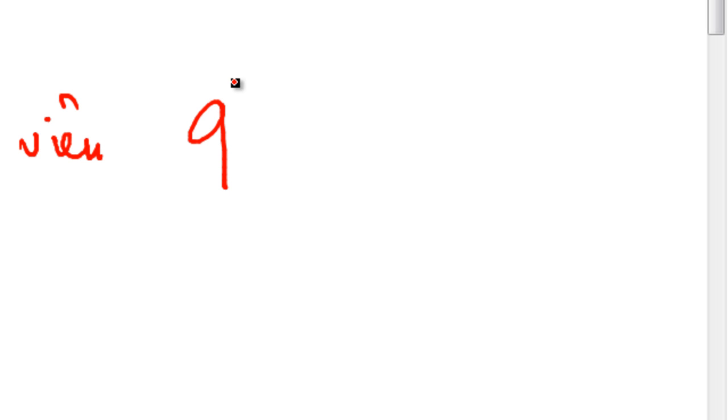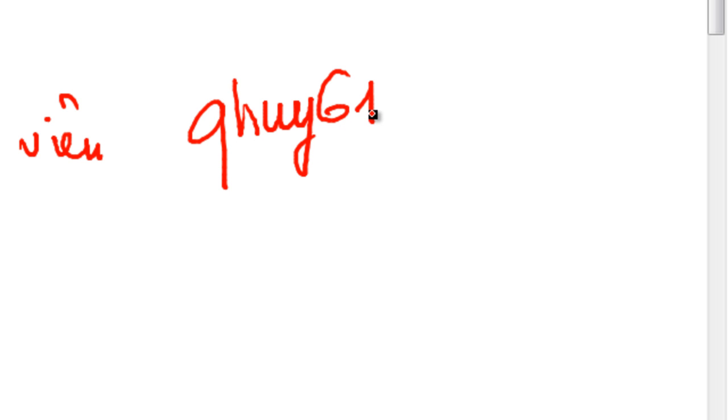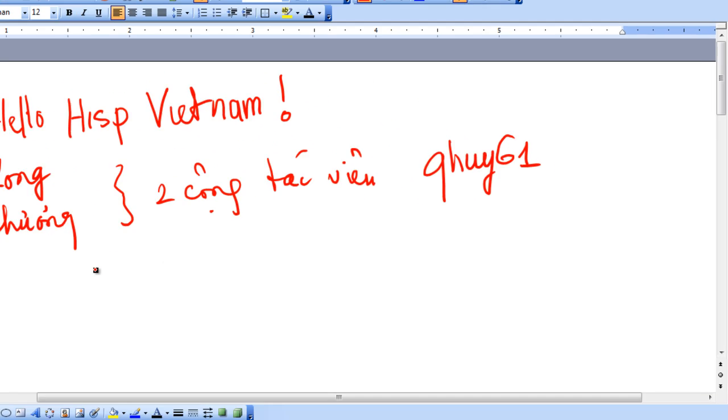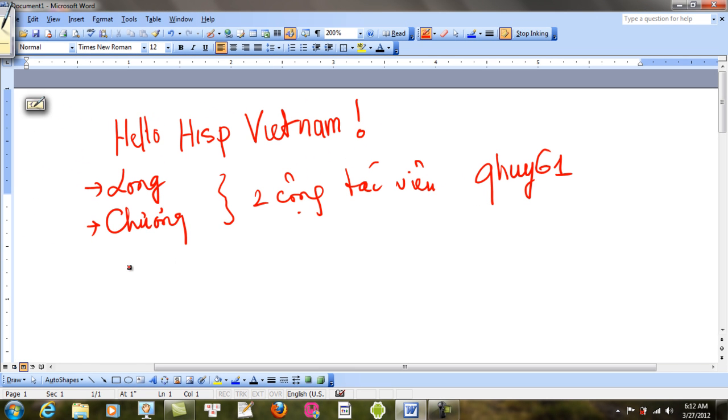2 cộng tác viên của kênh Quy Huy 61. Và đây là những người cộng tác viên về nội dung.